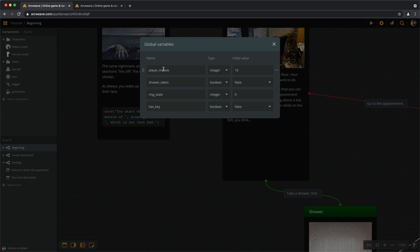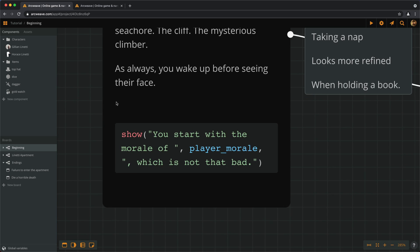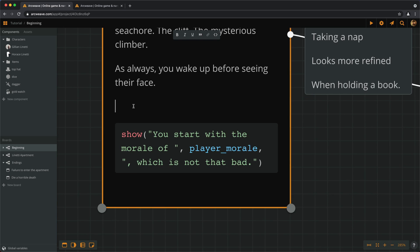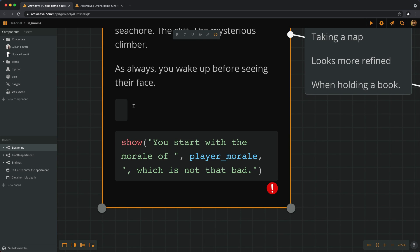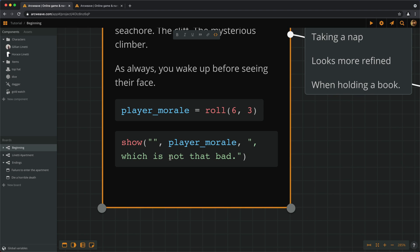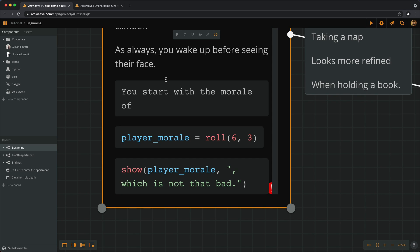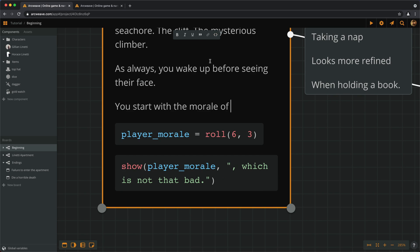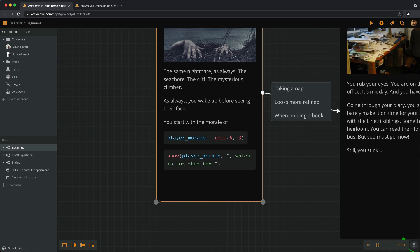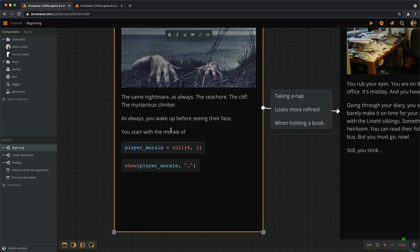And I'm thinking we can actually roll for the initial morale. So far, we've had an initial value of 10 for the player morale. But, wouldn't it be fun to roll for this initial value? And to do that, we can say player morale becomes roll three six-sided dice. You start with the morale off and put it here, and then we show it.